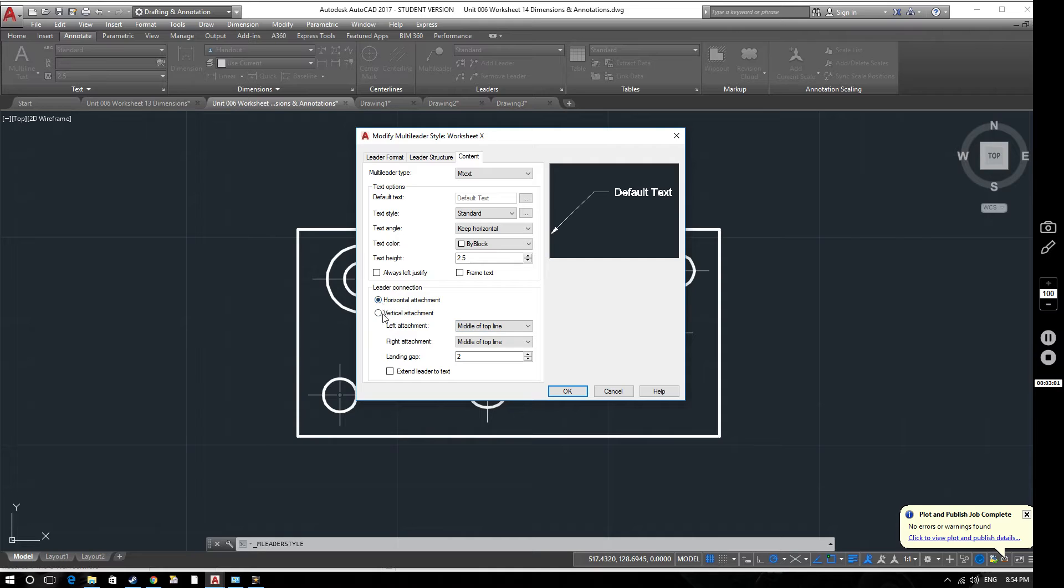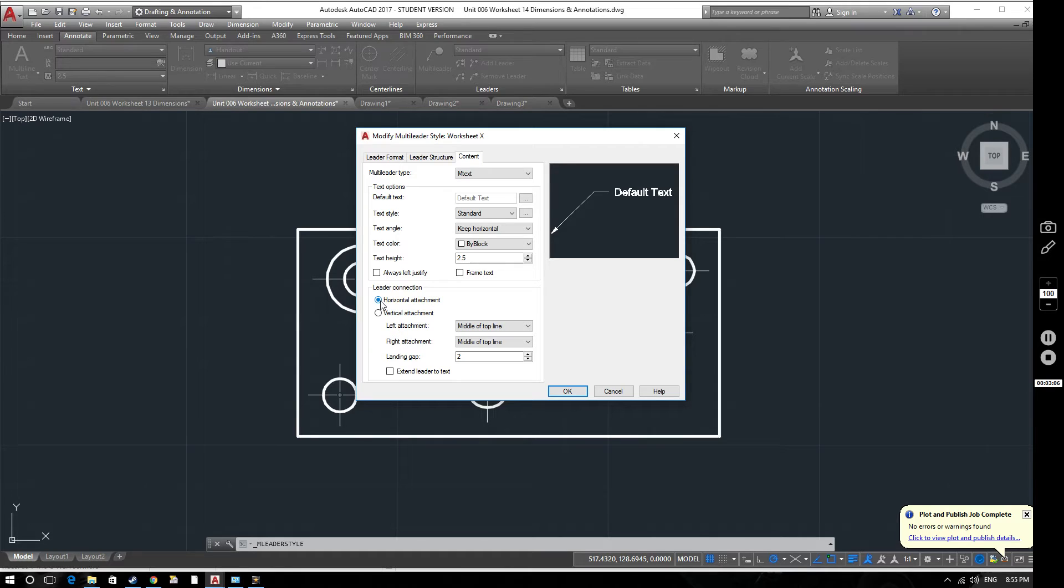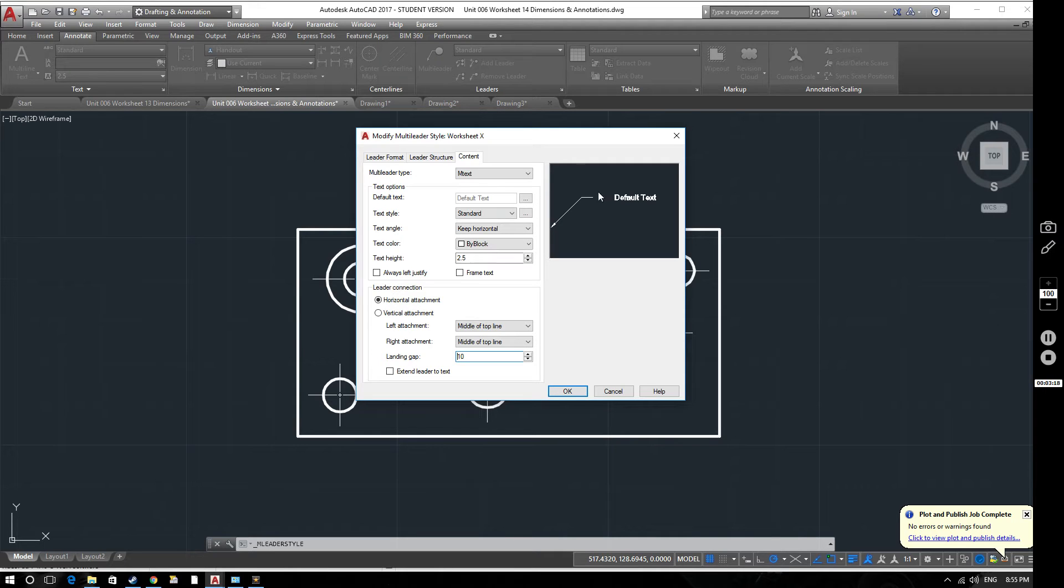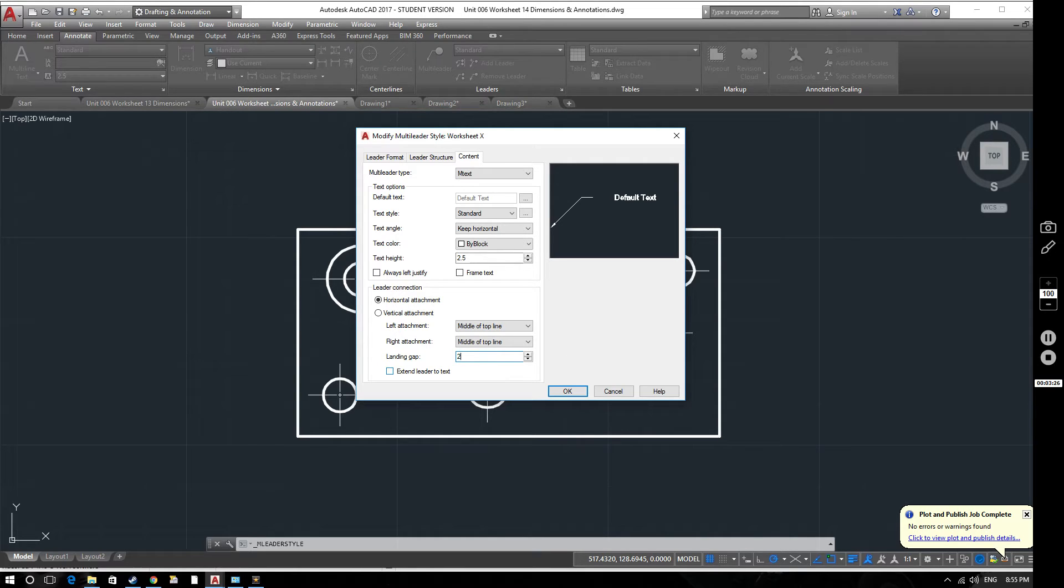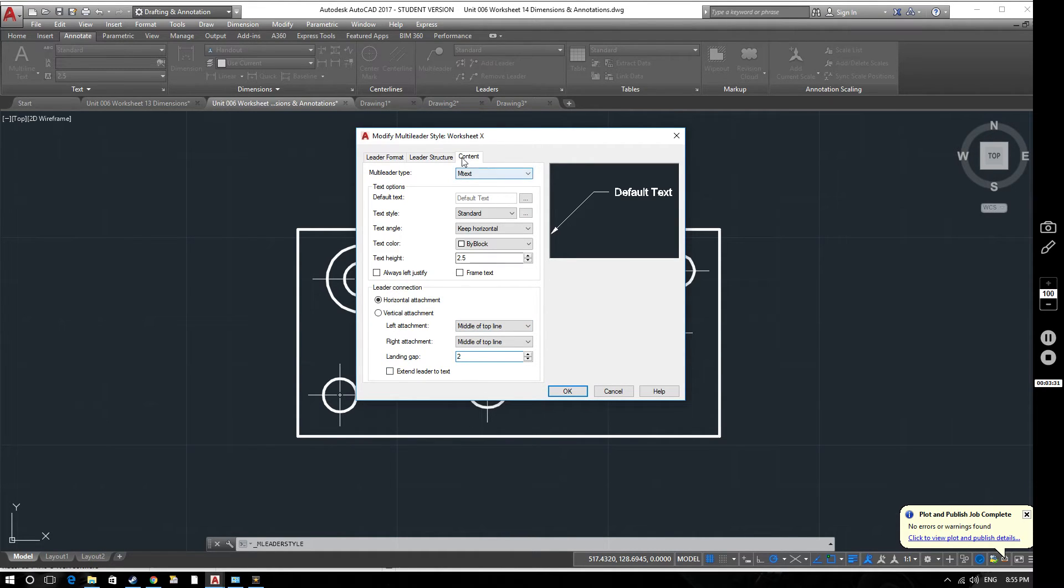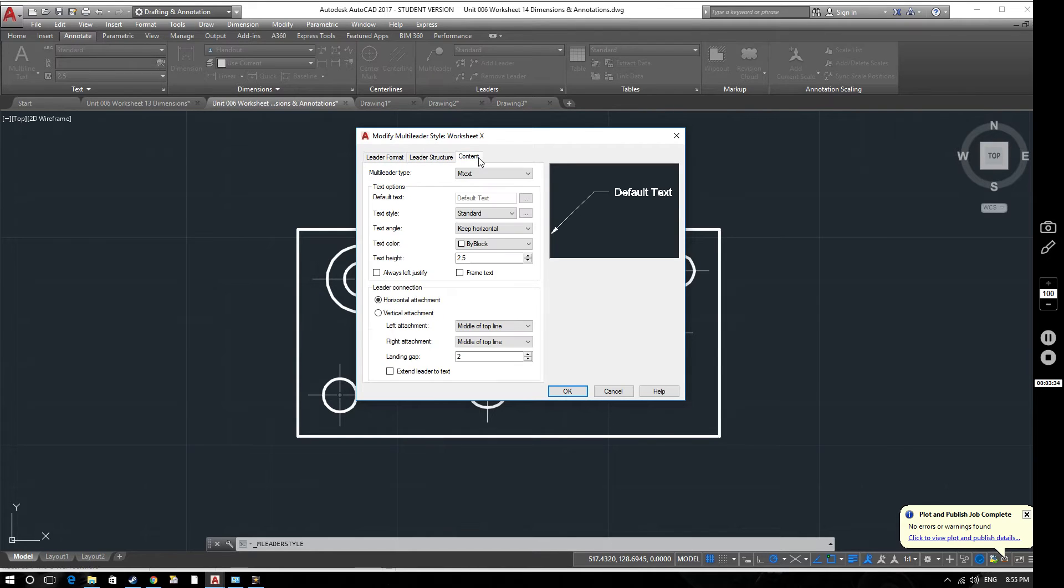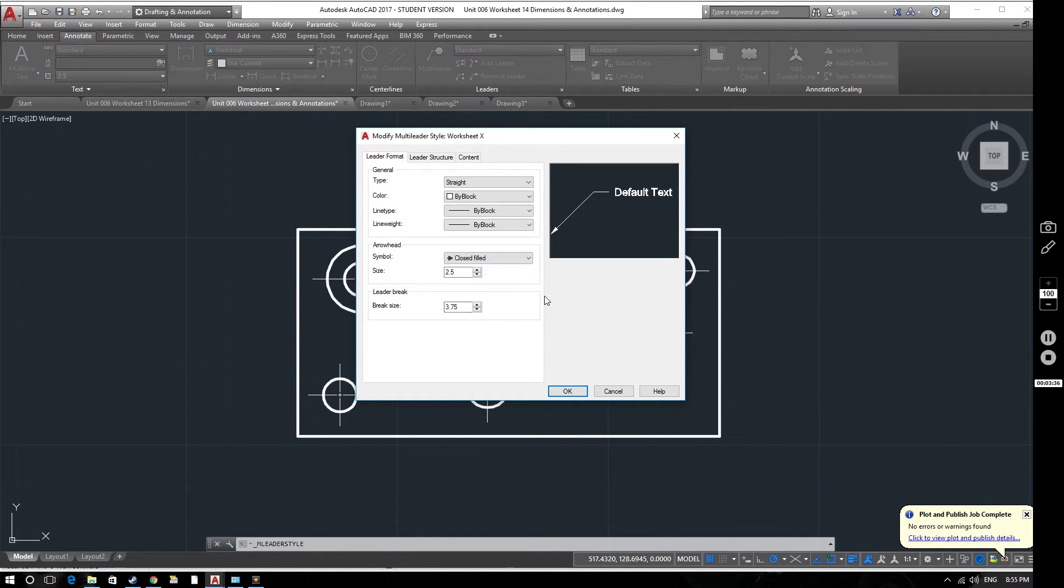Looking now at the leader connection, you can change where it connects to the text. Horizontal attachment is the standard, the best way of doing that. So we'll leave that as the horizontal attachment. And you can change the gap here. If we change that to something huge, change that to 10, it changes the distance between the end of the arrow and the text. So we'll change that back to 2mm as it was. That's a decent landing gap. So it's fairly simple and straightforward. Again, experiment with this and see what the different options do.